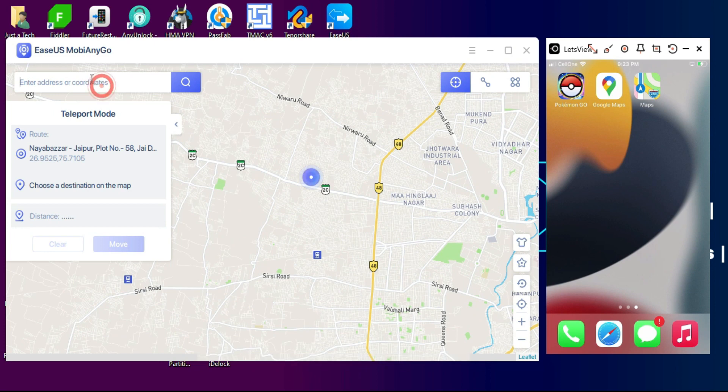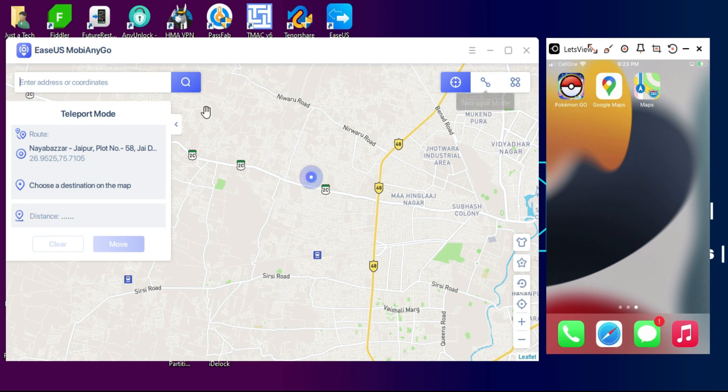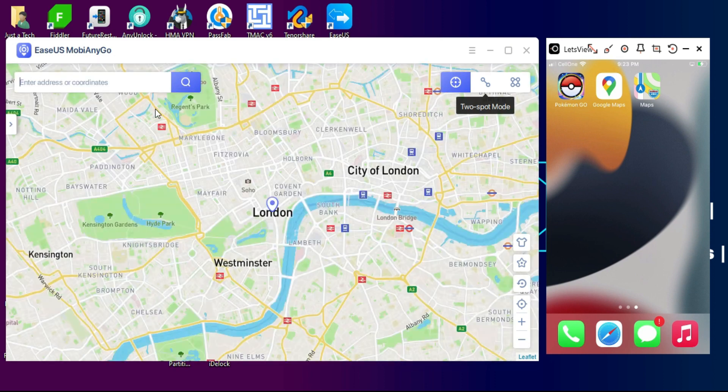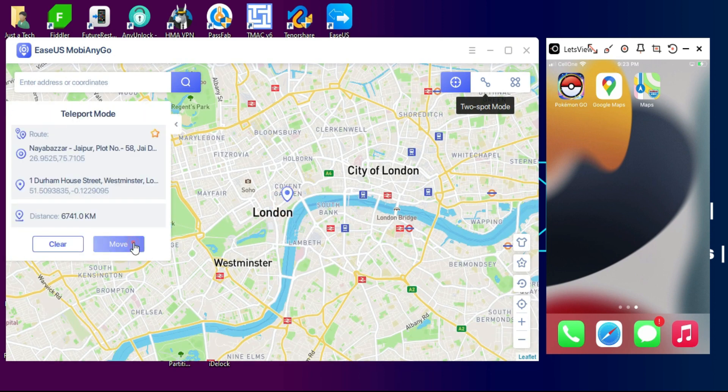Now simply connect your device and it will show you the real time map. At the top of the tool there are three options that are mainly used to simulate the GPS location: teleport mode, two-spot mode, and multi-spot mode.